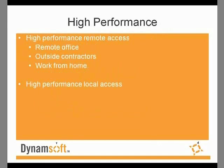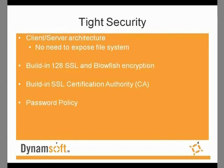Source Anywhere Standalone offers high-performance remote access as well as high-performance local access. Since Source Anywhere Standalone uses a client-server architecture, there is no need to expose the file system, reducing the chance of attacks.